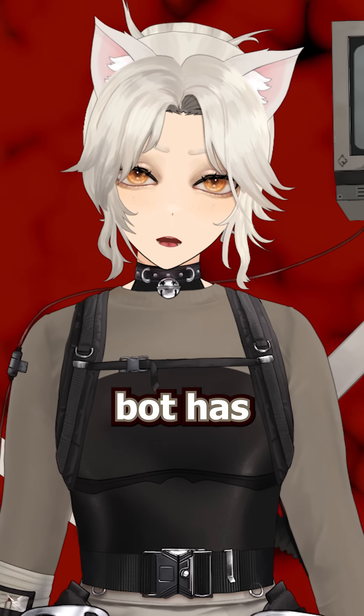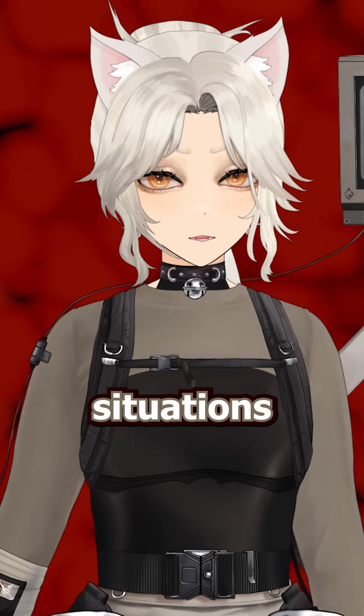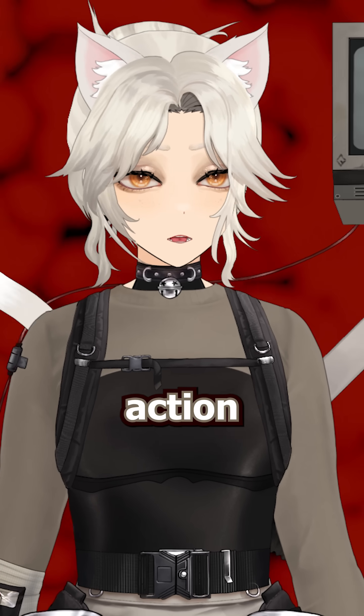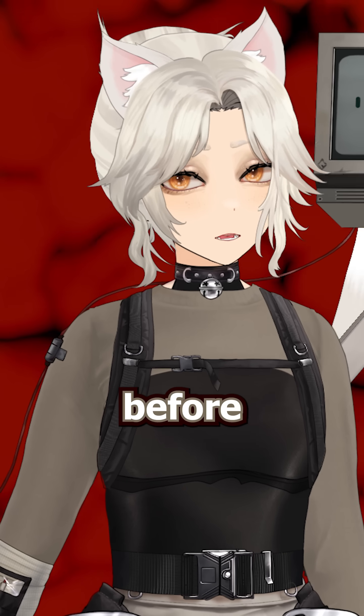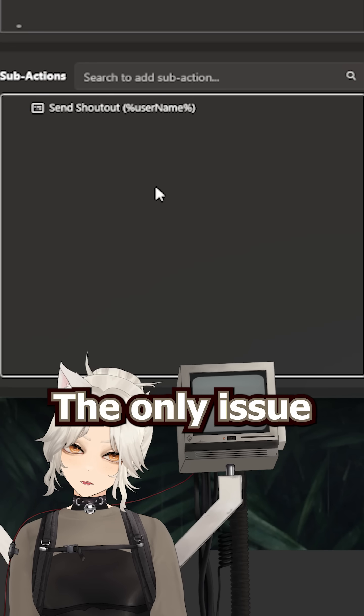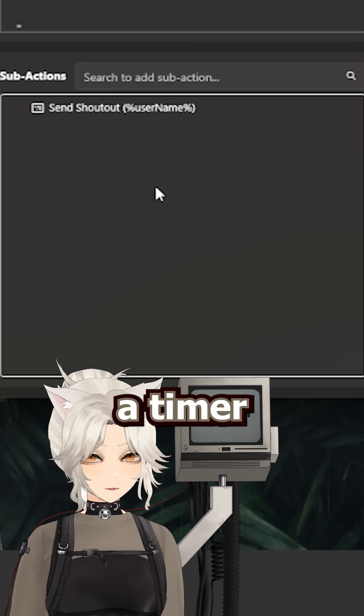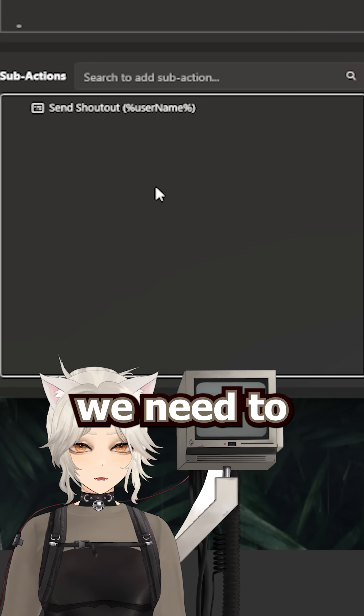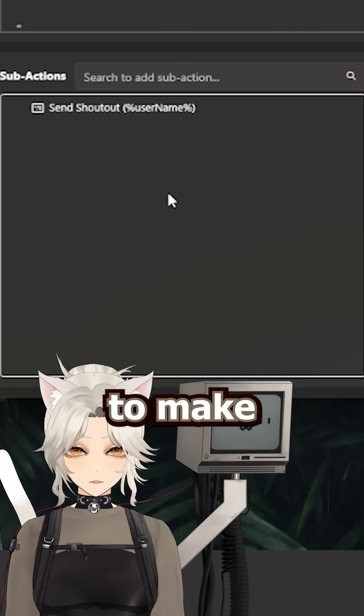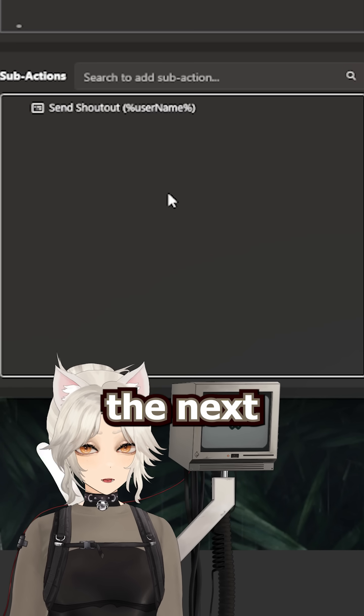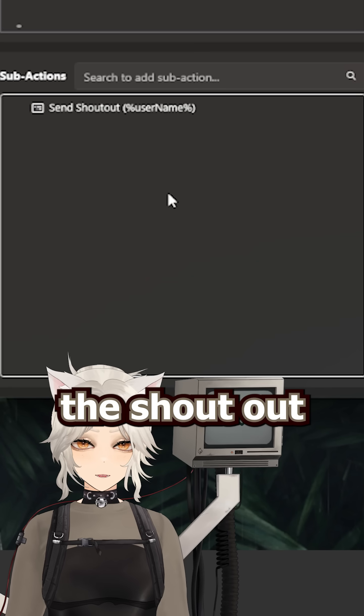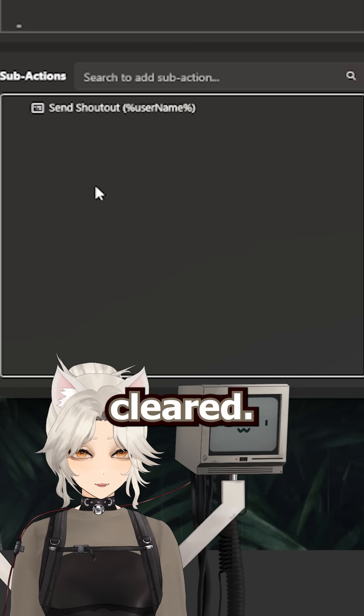Unless you have a queue going. StreamerBot has queues for situations exactly like these where you want something to wait for another action to be finished before starting the next one. The only issue is that because there's a timer involved here, we need to add a delay to the action to make sure that the next action plays only when the shoutout timer is cleared.